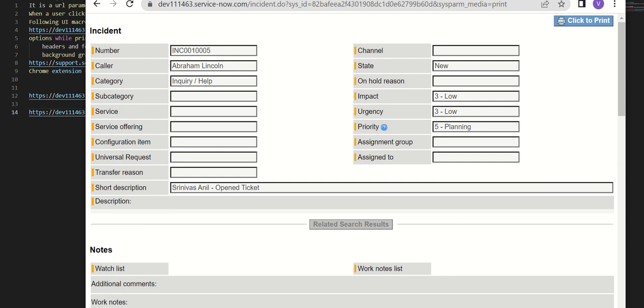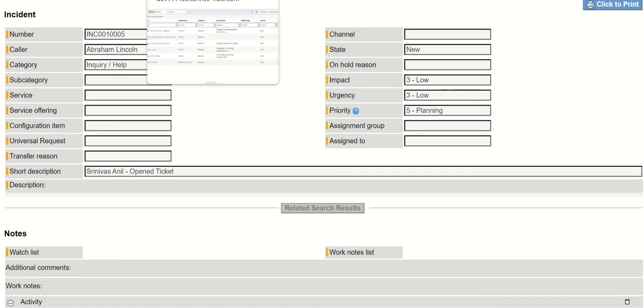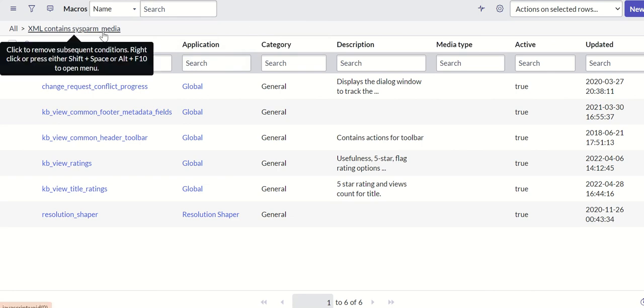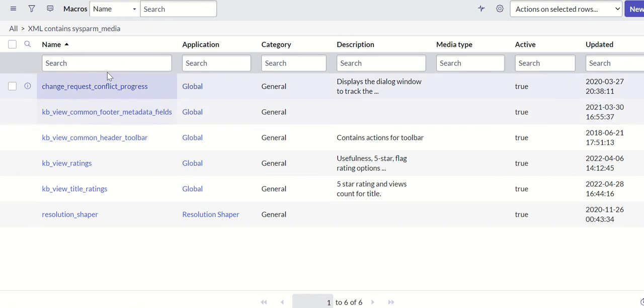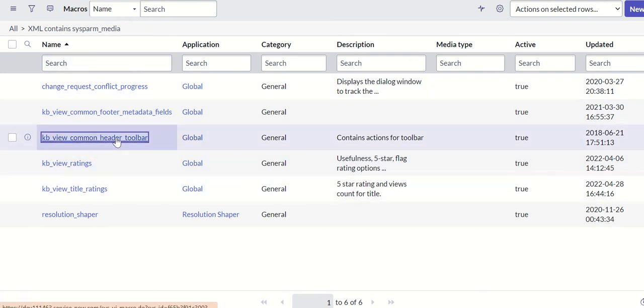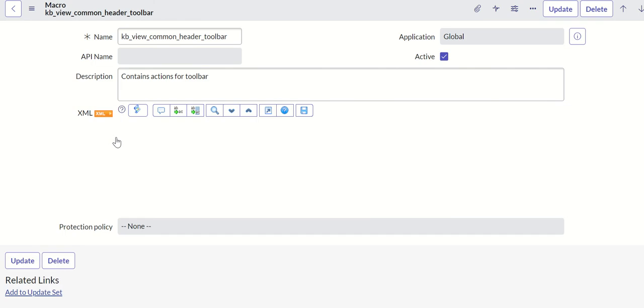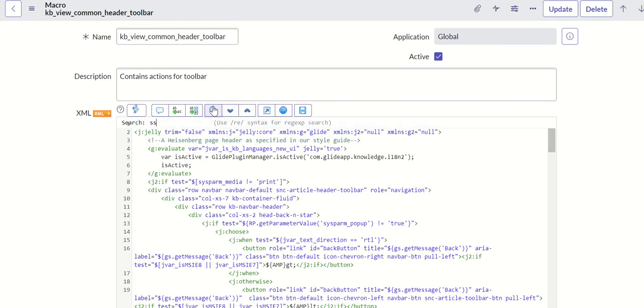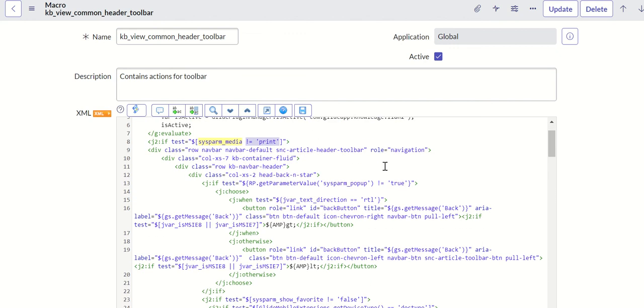This is the URL and then we'll see macros which use this. Let's go to macros and search for XML containing sysparm_media. You'll see that all these macros use this URL parameter. Let's look at maybe one of them like kv_view_common_header_toolbar. You can see that here you're controlling how the header and footer should appear when you are printing and not printing it.